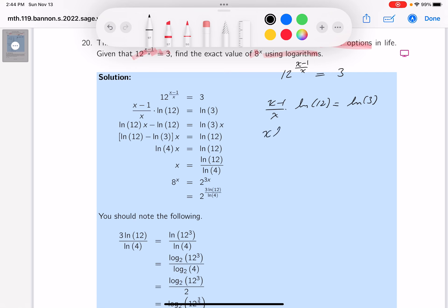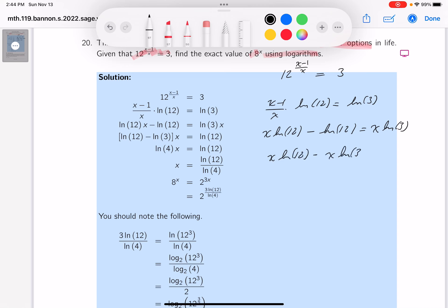So you get x·ln12 minus ln12 equals x·ln3. Get the x on one side: x·ln12 minus x·ln3 equals ln12. Factor out an x to get x times (ln12 minus ln3) equals ln12.